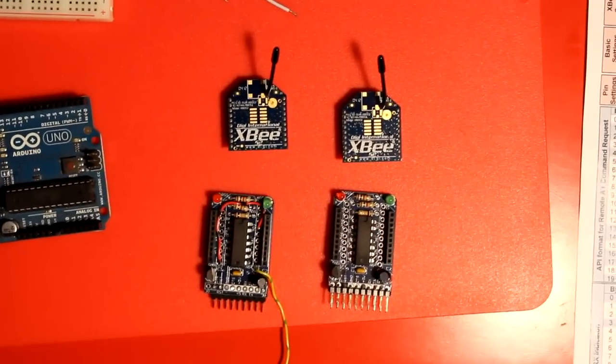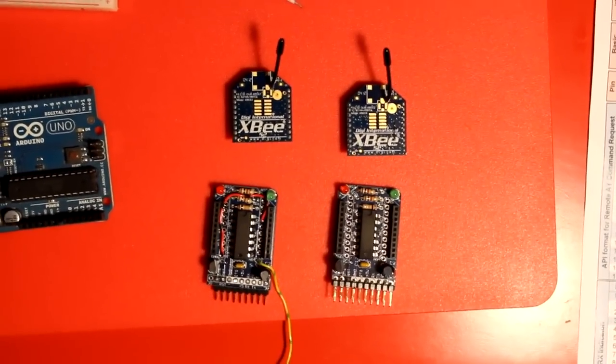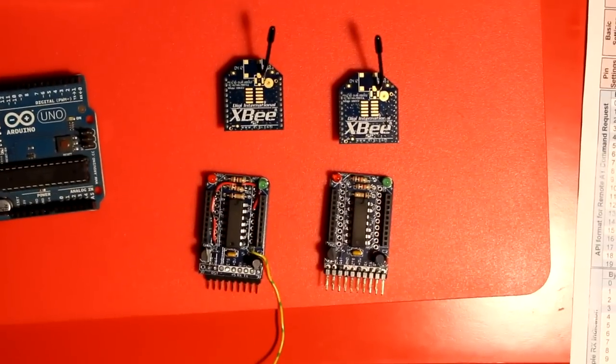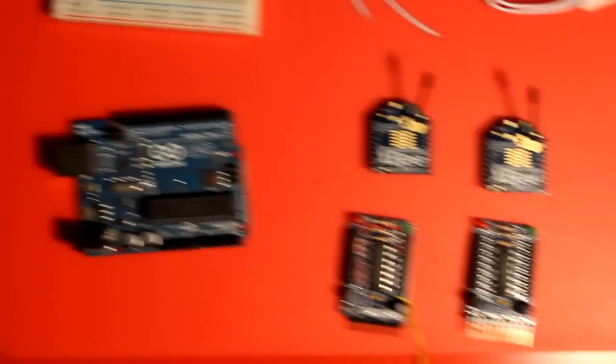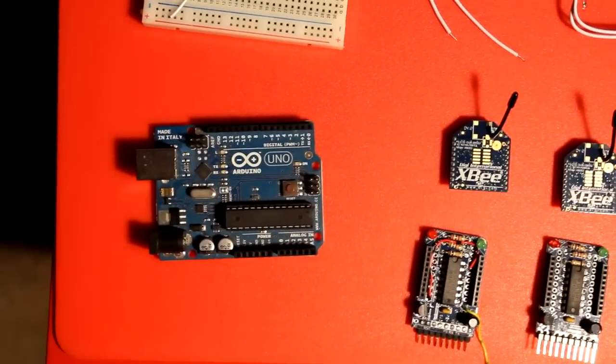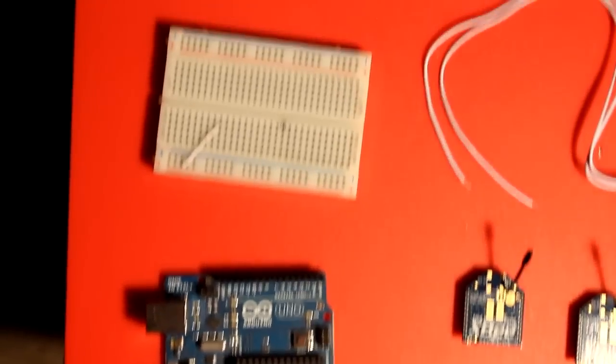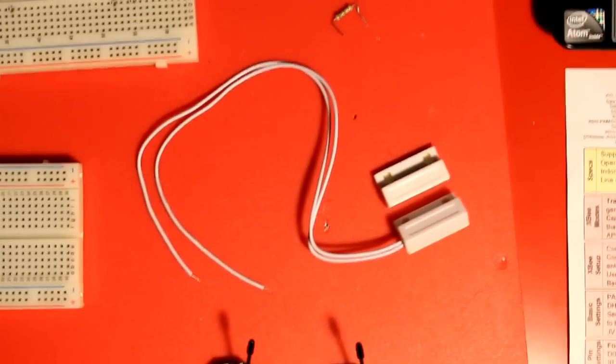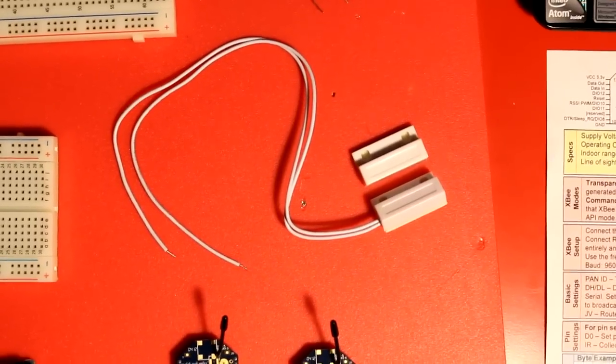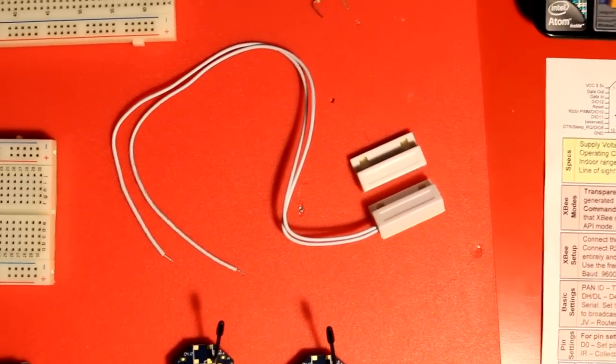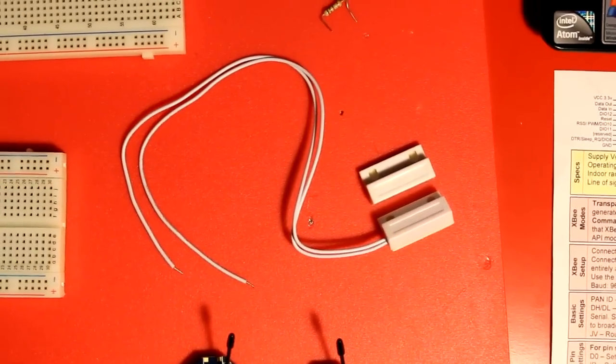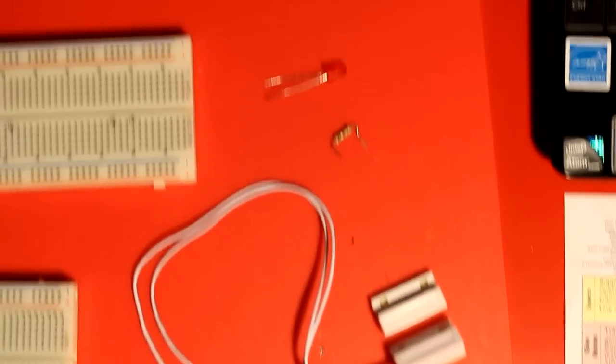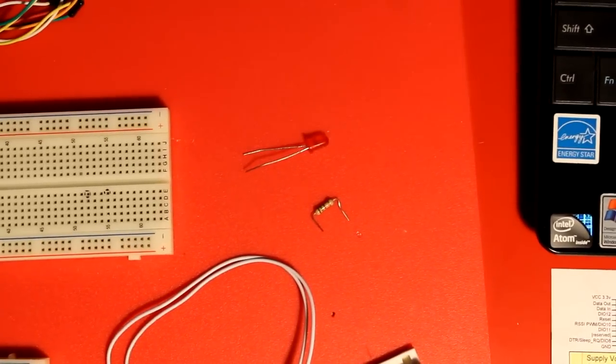Let's go over the parts list used in this video. There are two XBee S2 modules and two adapter kits. There's an Arduino Uno which is going to be used to read the data. There are two breadboards. This is a switch usually used to monitor if a door is open or closed. When the two white blocks are together, the door is closed. When the two white blocks are separate, the door is open.